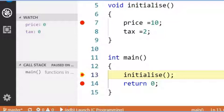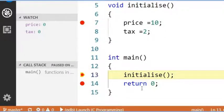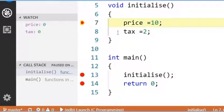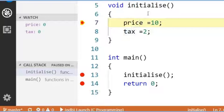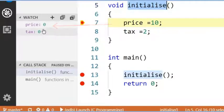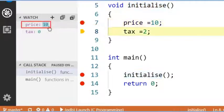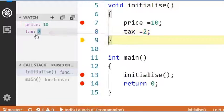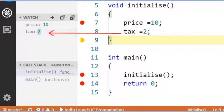Now I am going into this initialise method. Now the price gets initialized to 10. You can check here, price is 10. Now tax is also 2.